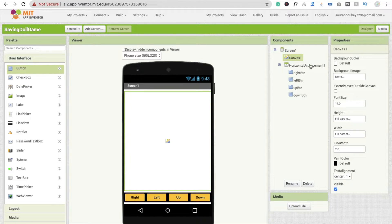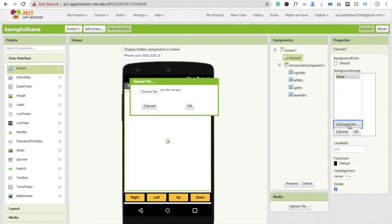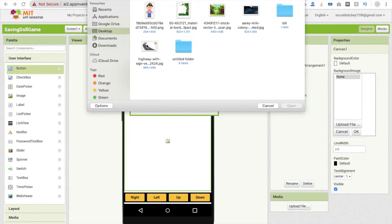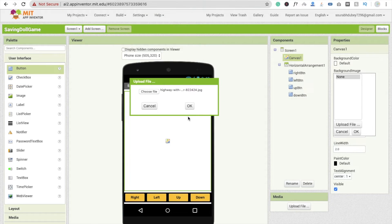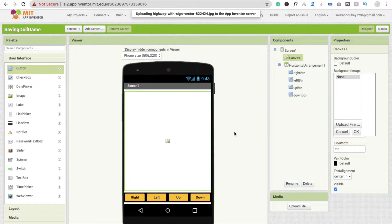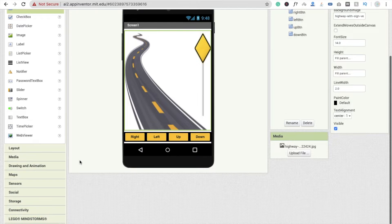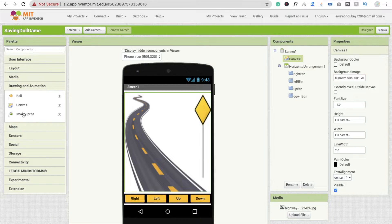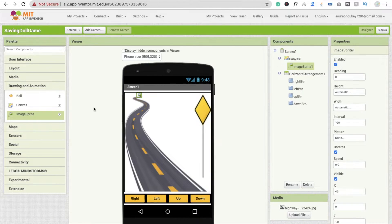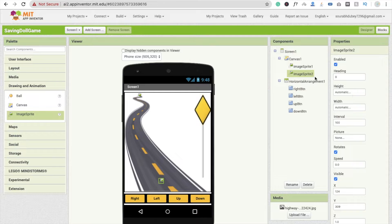Click on the Canvas and choose Upload File, click Choose File, and I'm going to upload the highway image — you can choose any other image. Click OK and you will see the background. Now I'm going to take two image sprites — go to Drawing and Animation, drag and drop two Image Sprite components.